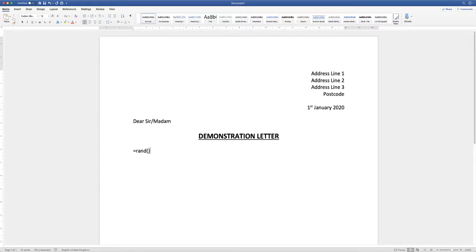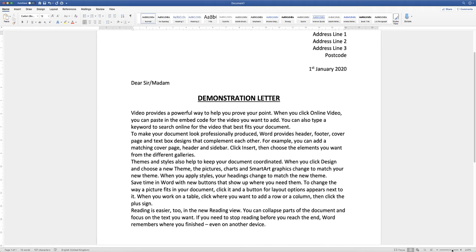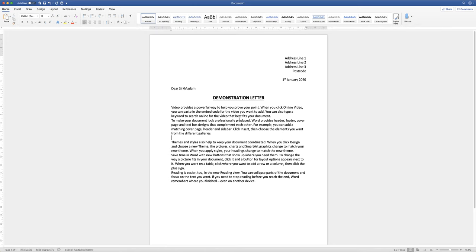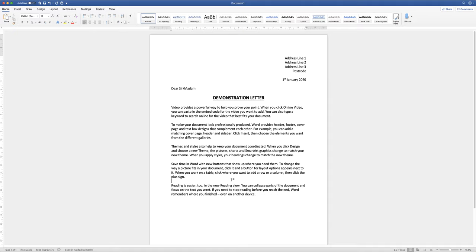I'm going to put some random text into the letter body and spread out the paragraphs to make it more appealing. At the end I'll show you how to format the letter if you don't like the font, the font size, or the alignments. For now, I'll hit return twice and add the signature block.